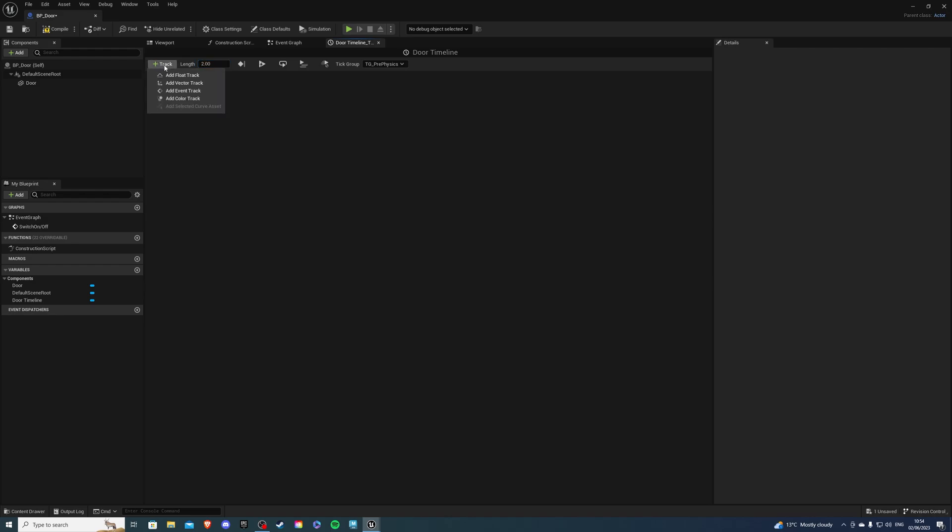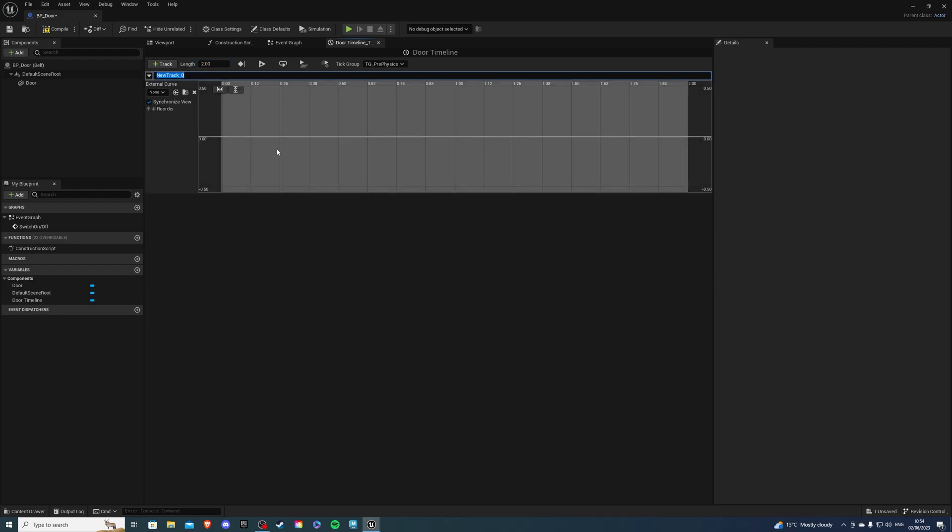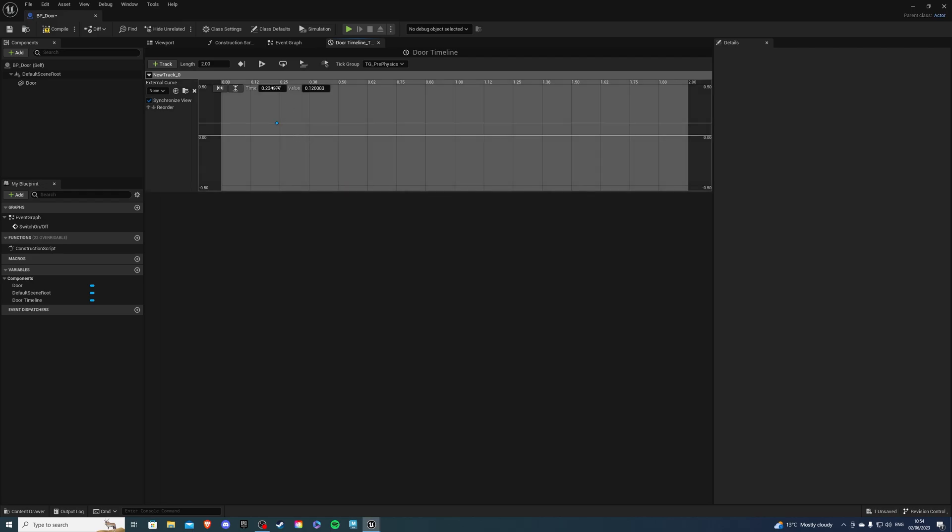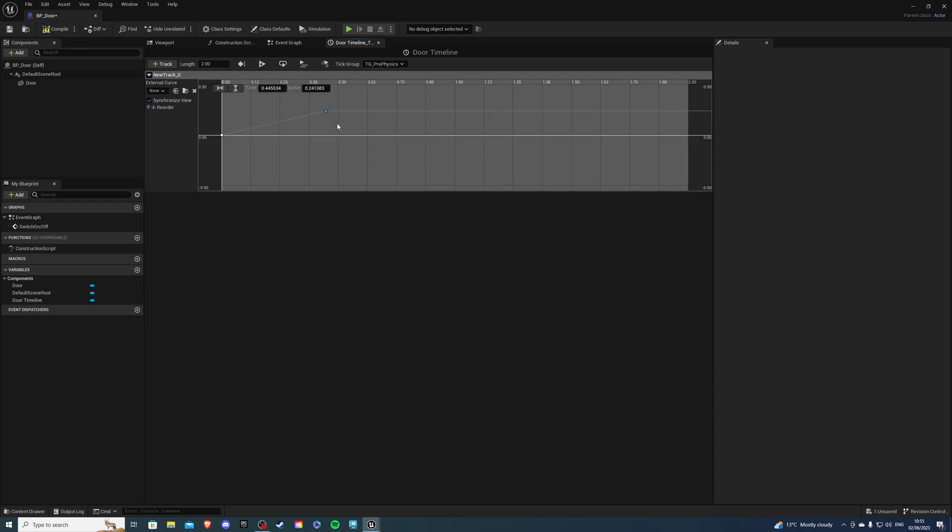Then add track, add float track, right click, add key to curve float, set the time to be zero and the value to be zero as well. Then right click once again, add key to curve float, set the time to be your length, so two seconds for me and the value is going to be one and hit enter. Once that is done compile save.